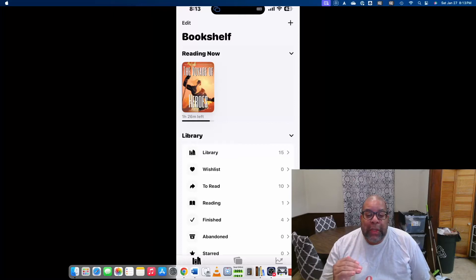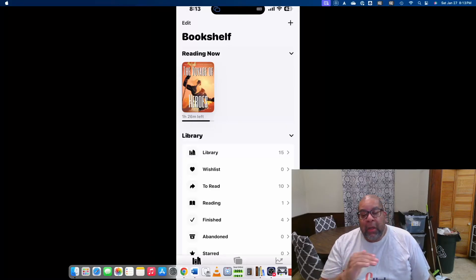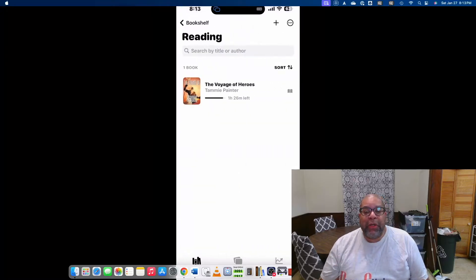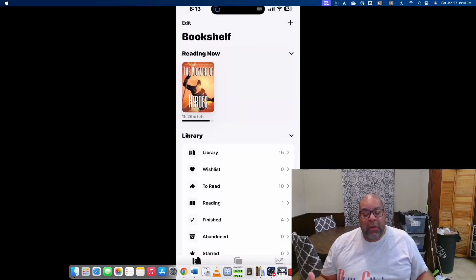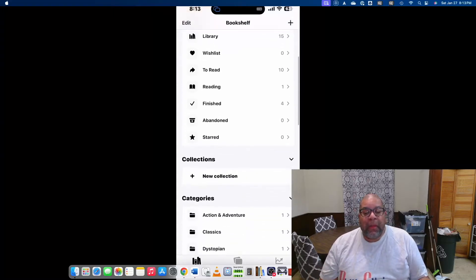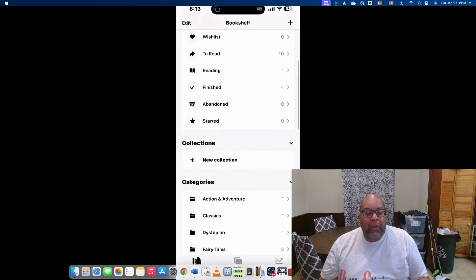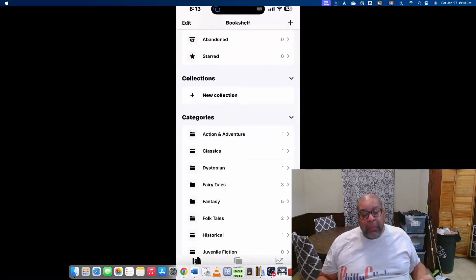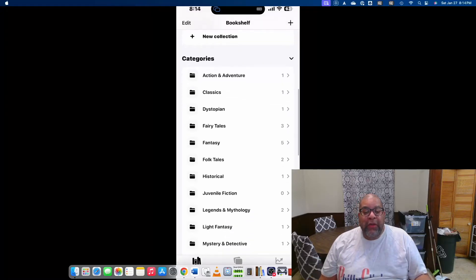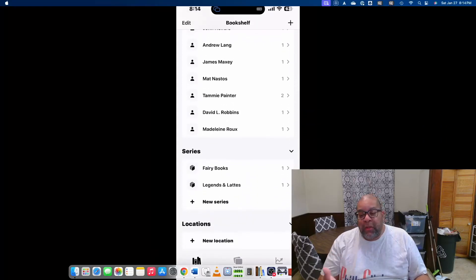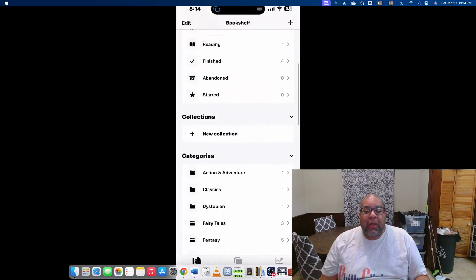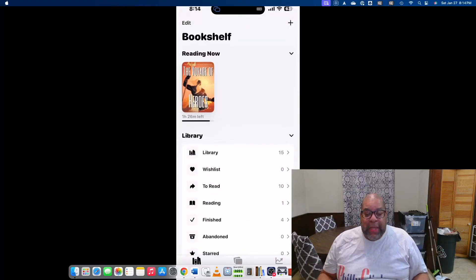The books screen shows how many books you currently have added to Bookshelf, any books in your wish list, books in your to-read list, and what books you're currently reading. For example, I'm currently reading The Voyage of Heroes by Tammy Painter. You can also see books you've abandoned, books you've starred, and you can search and filter by category, author, or series. It's pretty robust as far as organization goes.